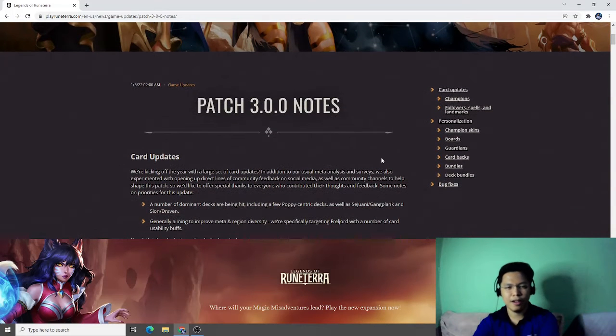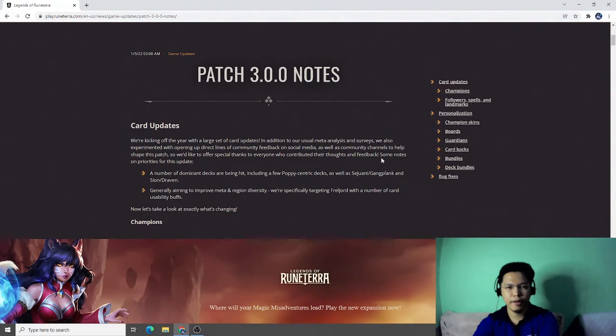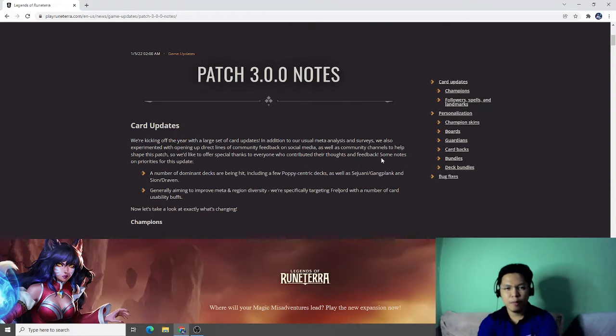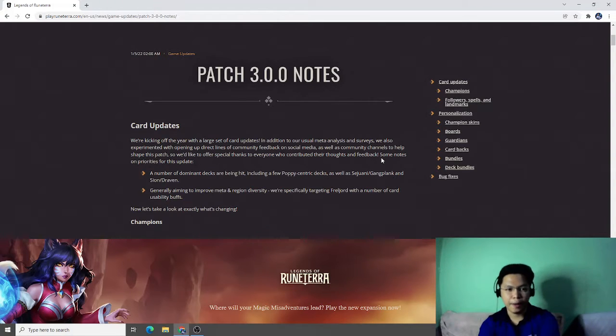Hi guys, Carler here. We are going to talk about the new patch notes in Legends of Runeterra.